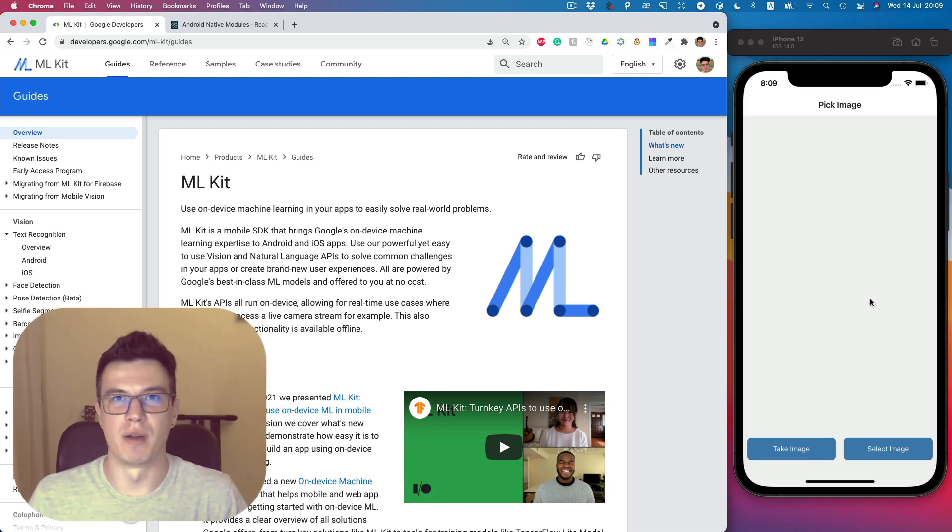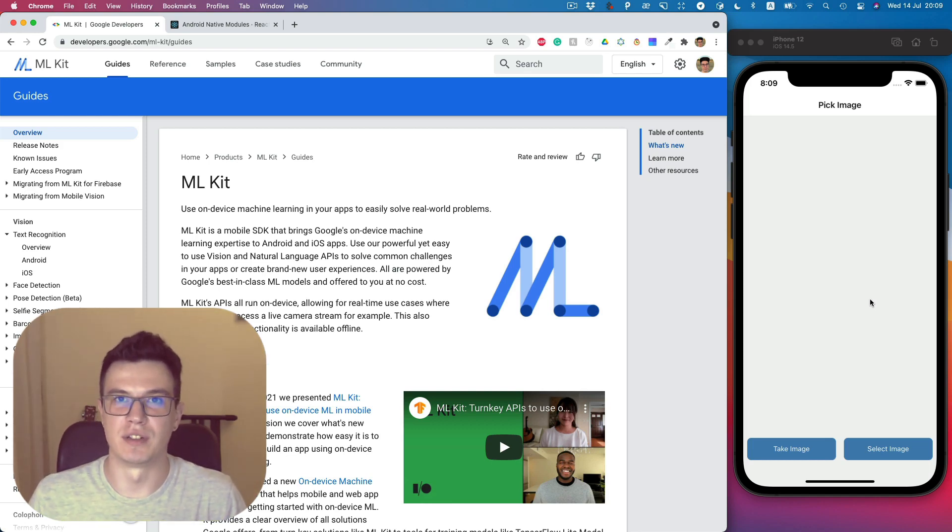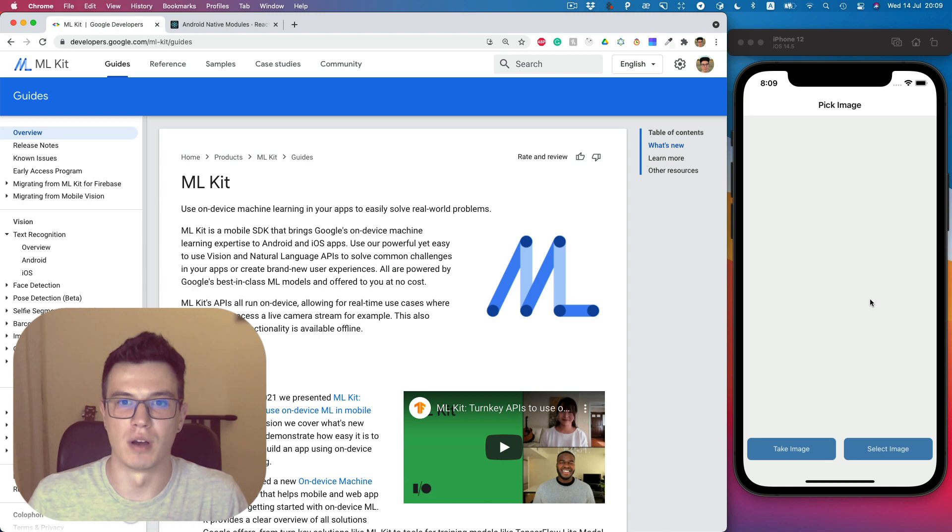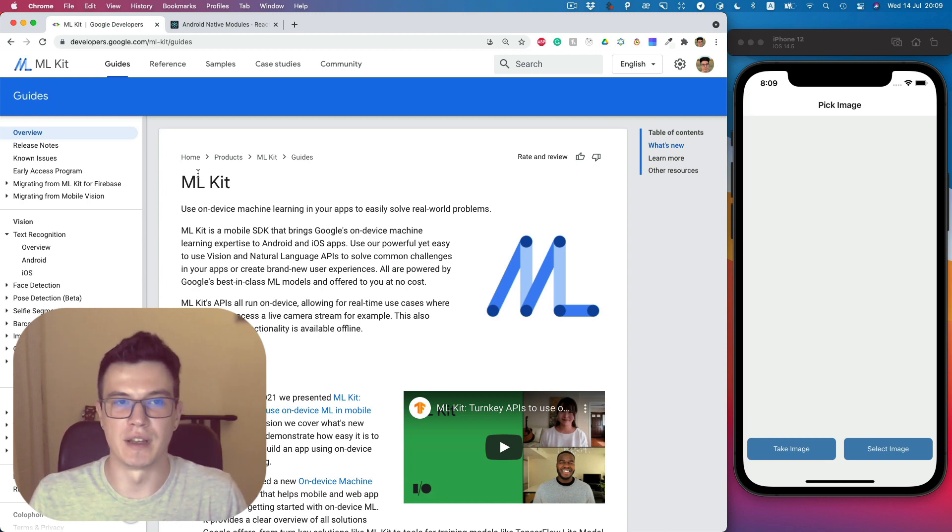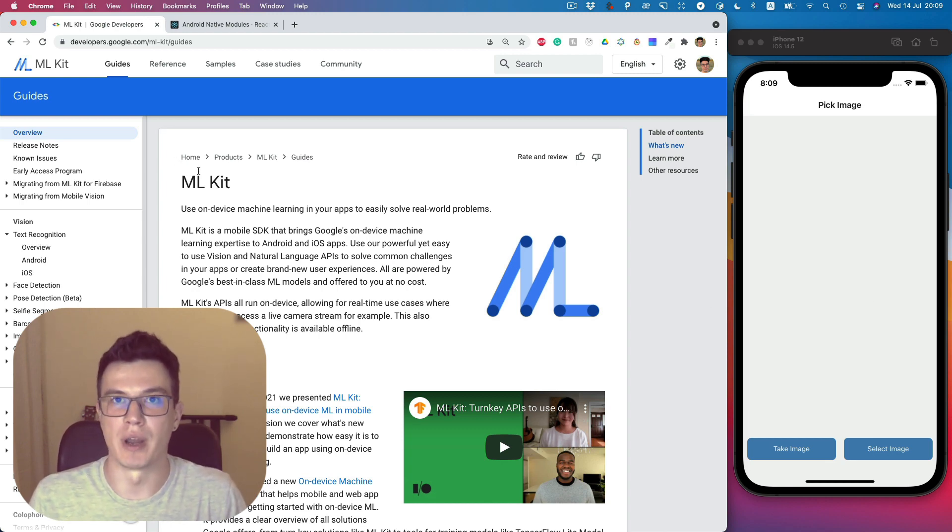What's up everybody! In this video series, we will talk about Google ML Kit and its usage in React Native.